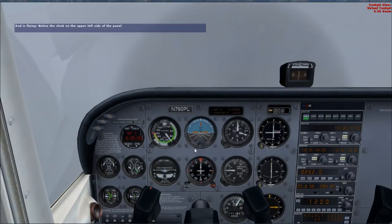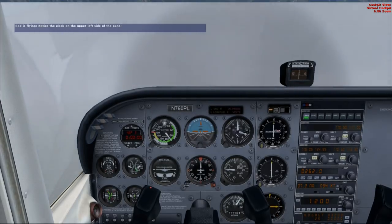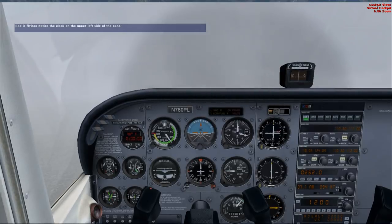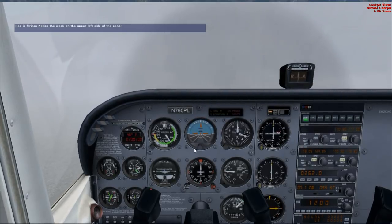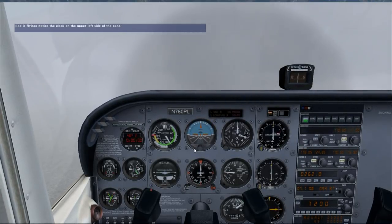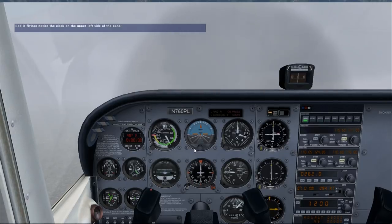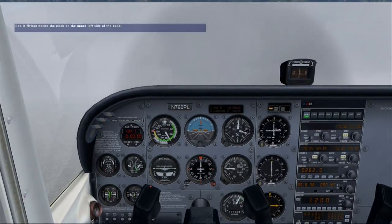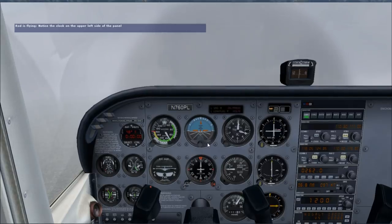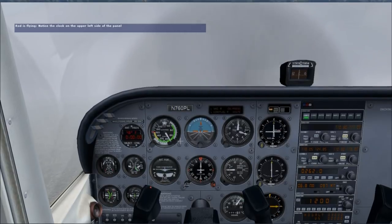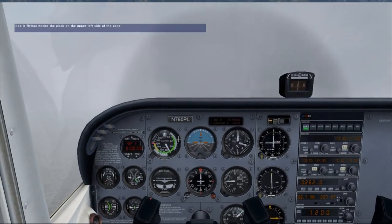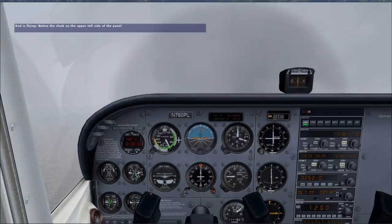You're going to be very busy during an instrument approach, so it's important to have as much done as early as possible. Long before getting this close to the airport, I've checked the ATIS, fished out the correct approach chart, verified it's the correct approach chart, stowed the coffee jug, tuned and verified the radios, and mentally reviewed the entire approach.